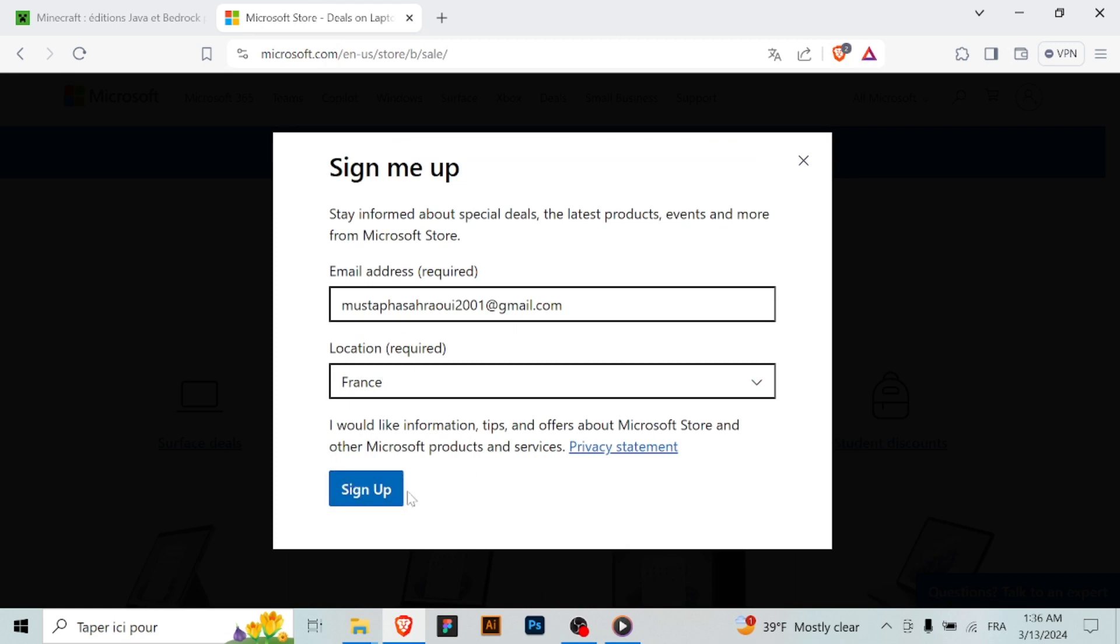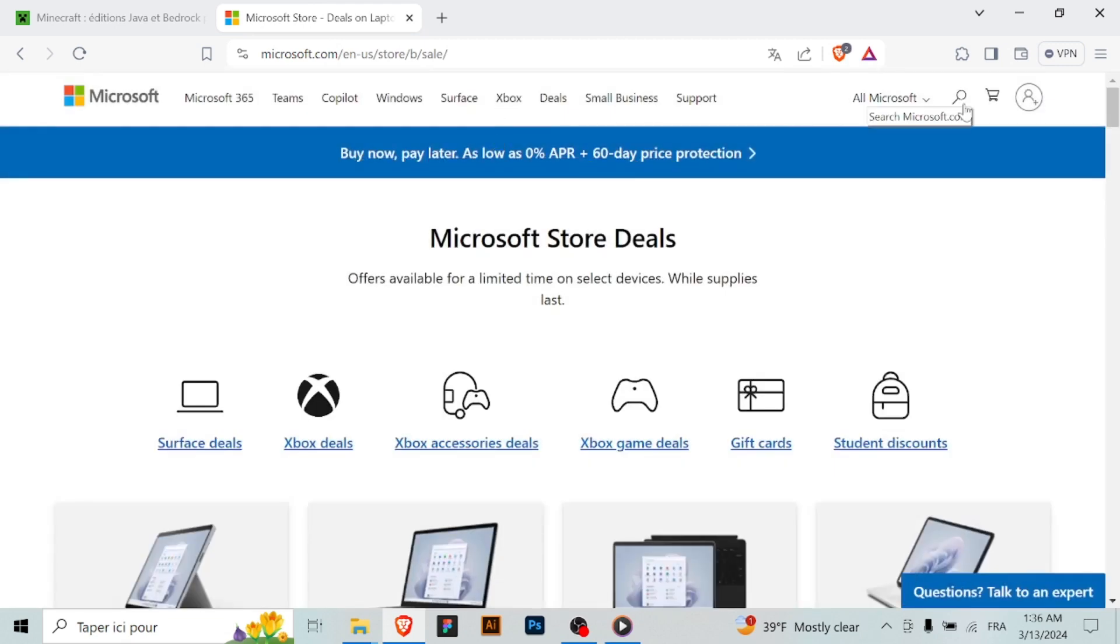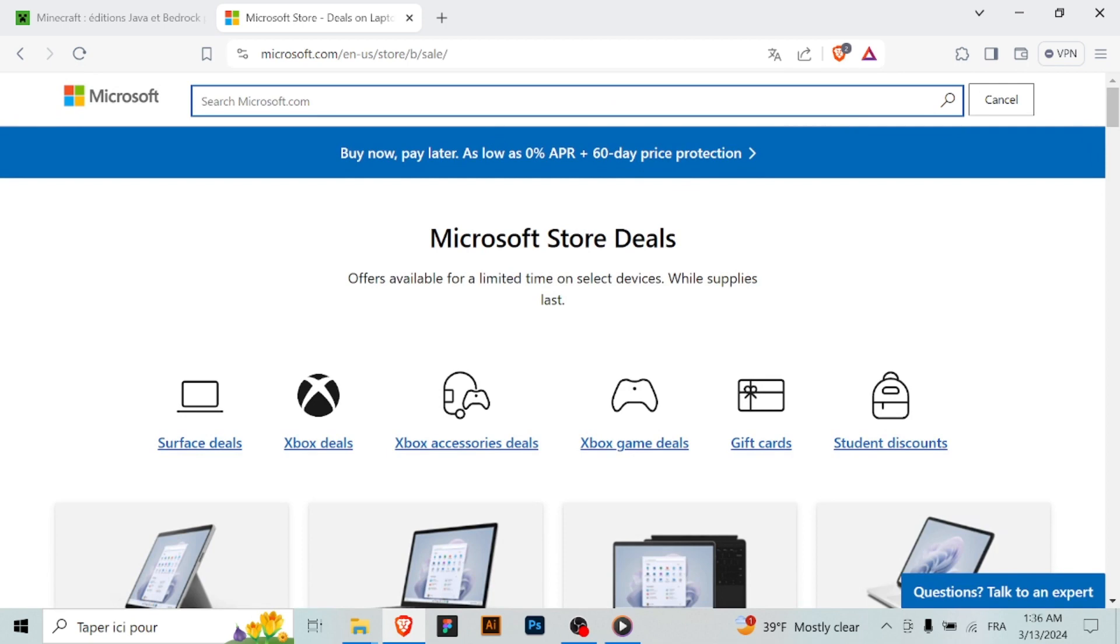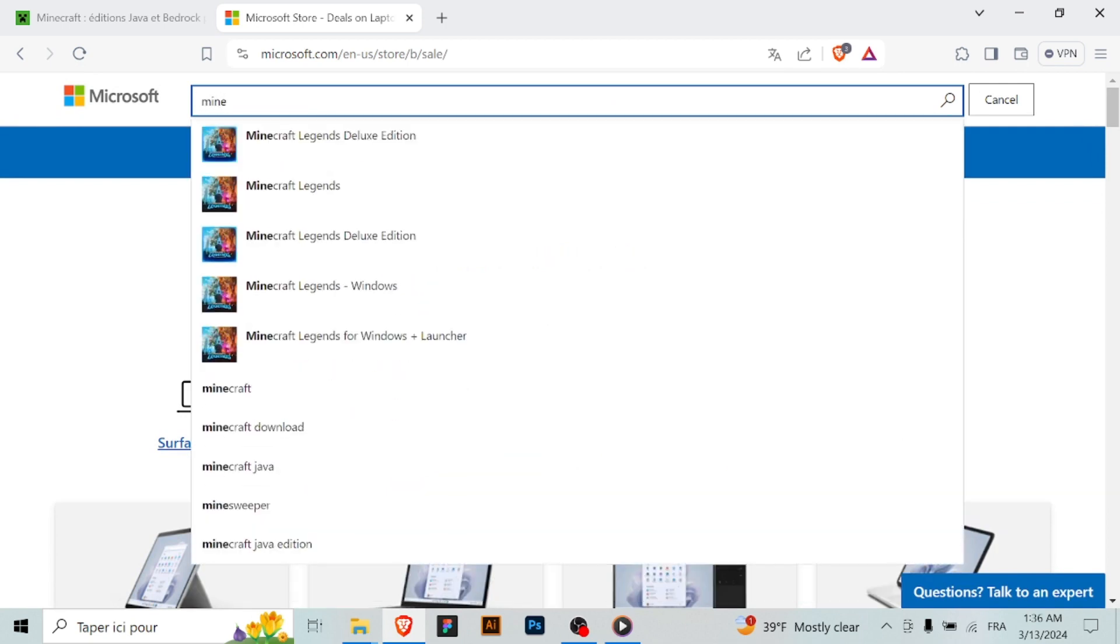Step 5: Install Minecraft. The Minecraft installation wizard will launch. Follow the on-screen instructions provided by the installer to complete the installation process. You may need to agree to the terms and conditions and choose the installation location.